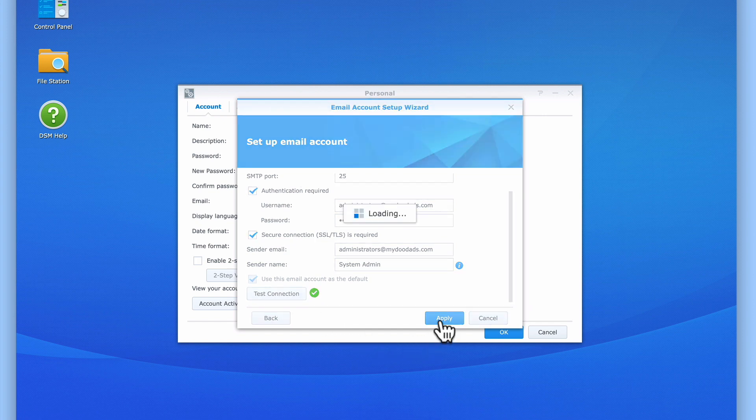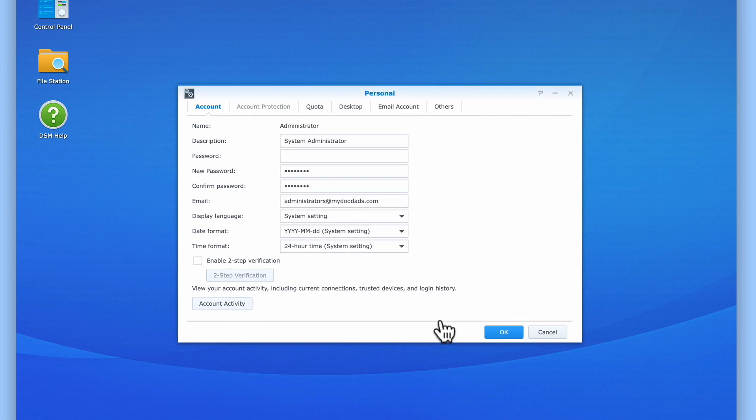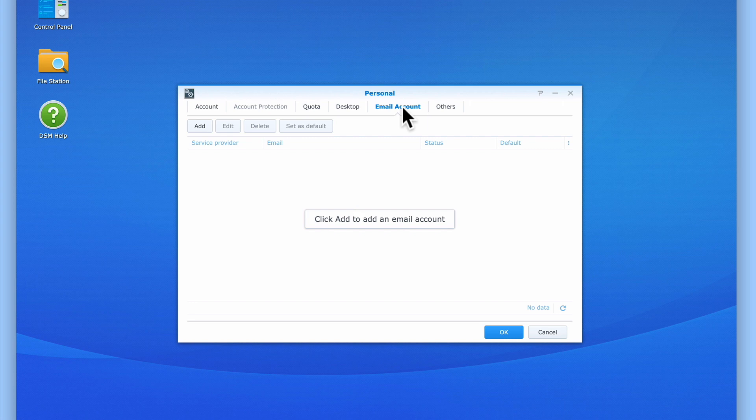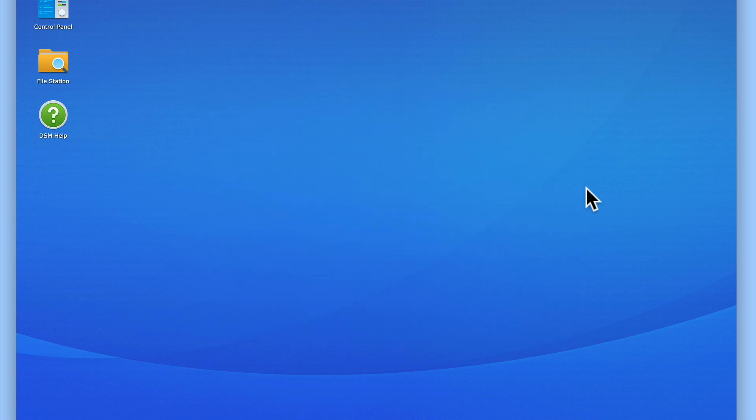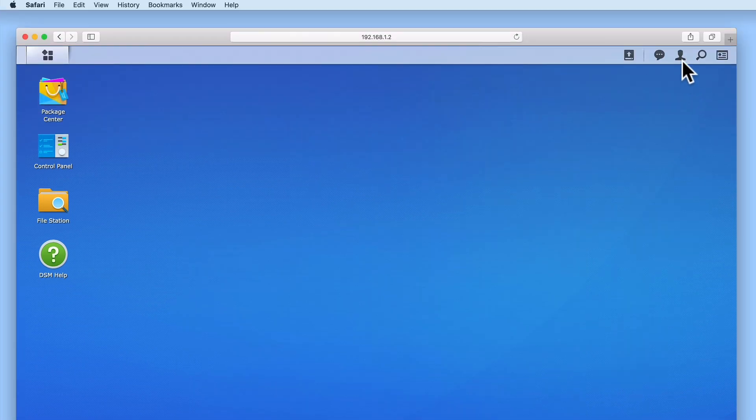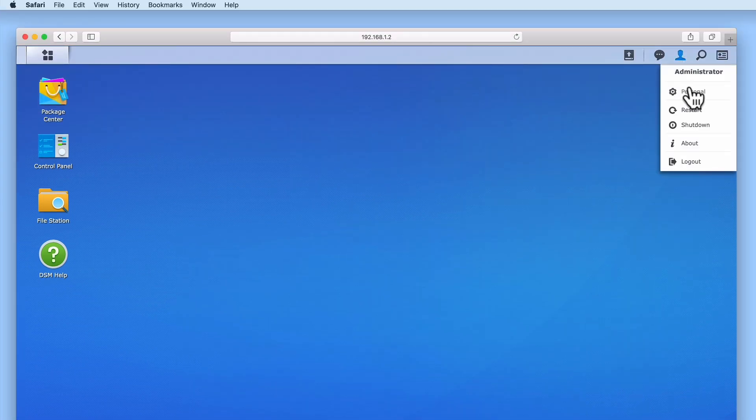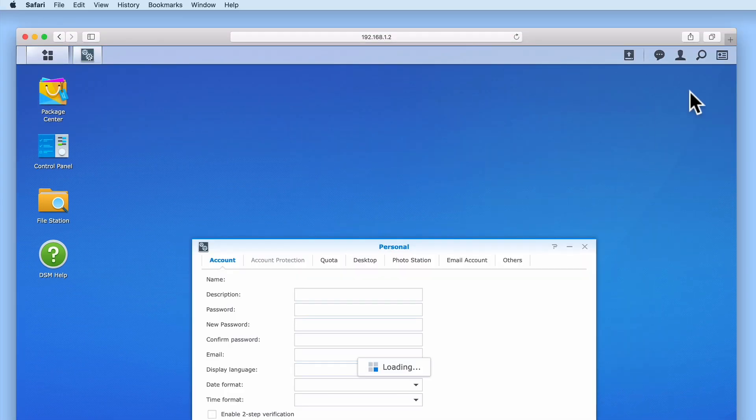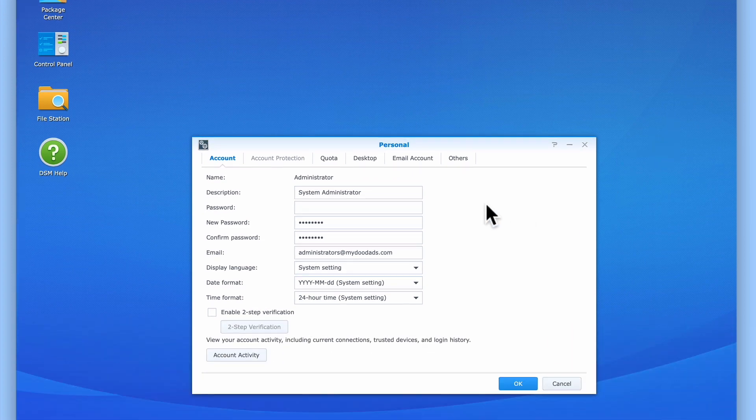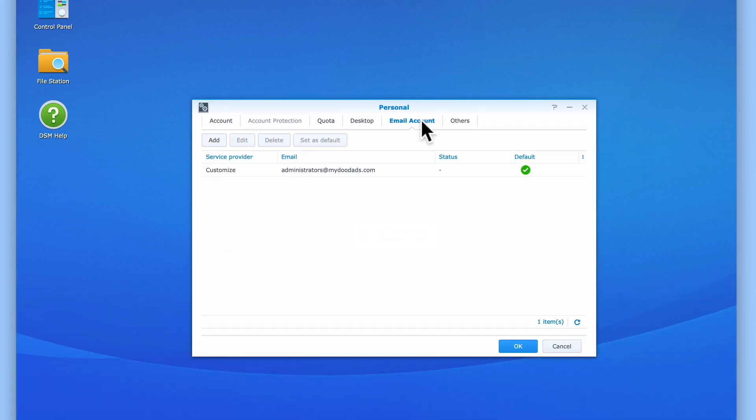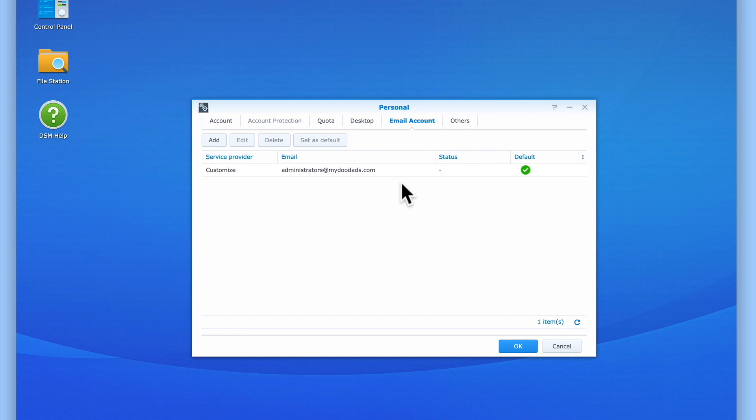With an email account now associated with our Administrator's account, you would expect to see the account listed when we select the Email Account tab. However, as this panel has not been fully updated, the new email account will not be listed. So let's close the personal panel and then re-open it. If we once again select Email Account, you can now see that the email account we've just configured is now listed.